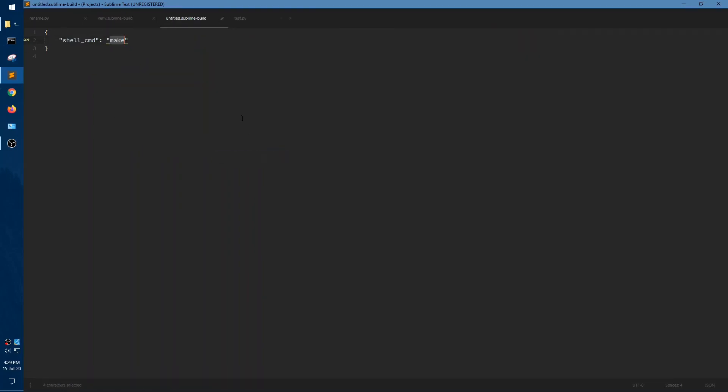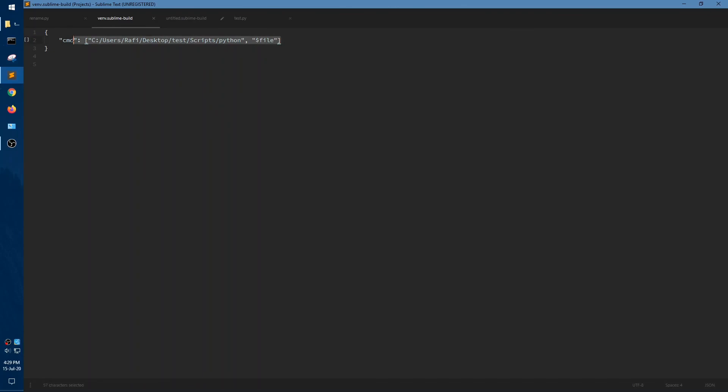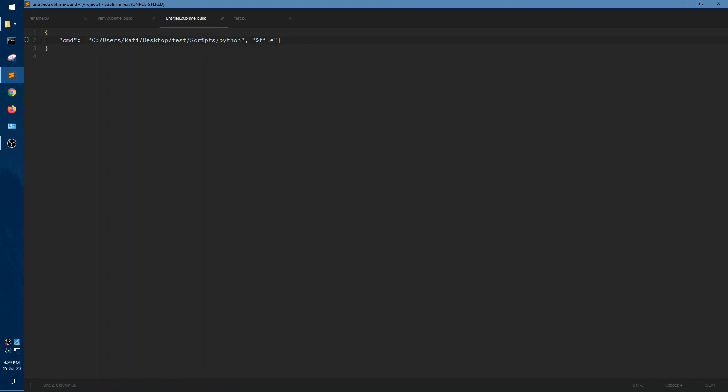You can save it as new venv system, but I already did that so I am not going to do that in this video. You can name whatever you want. Let's save it.